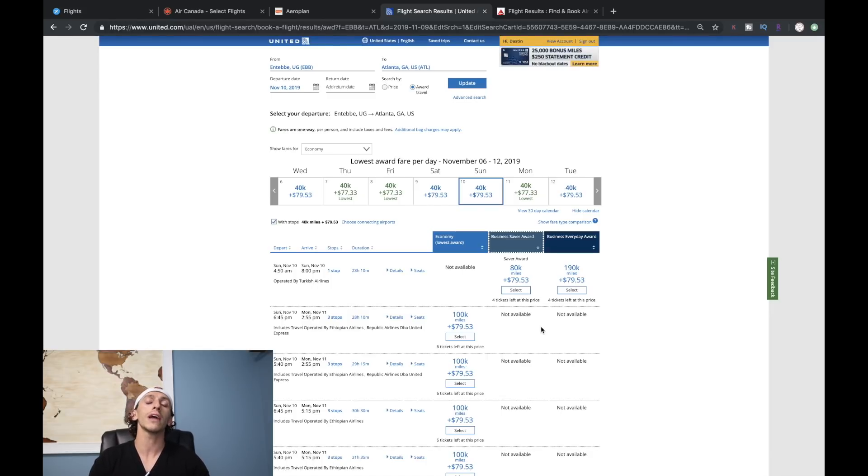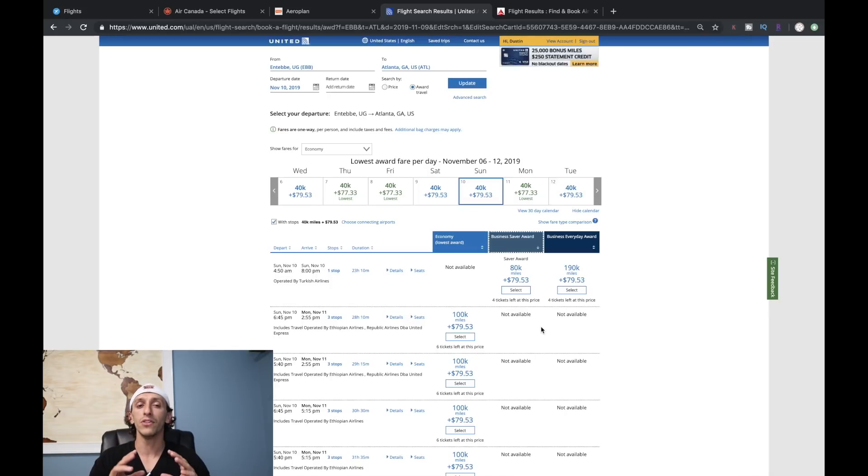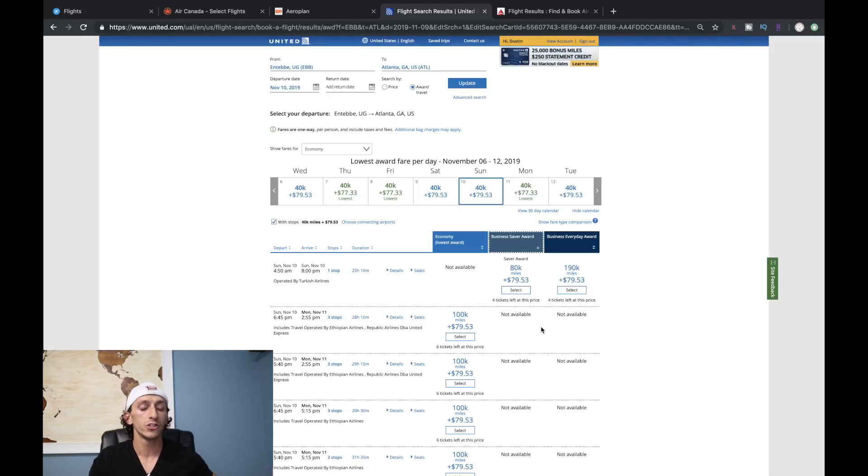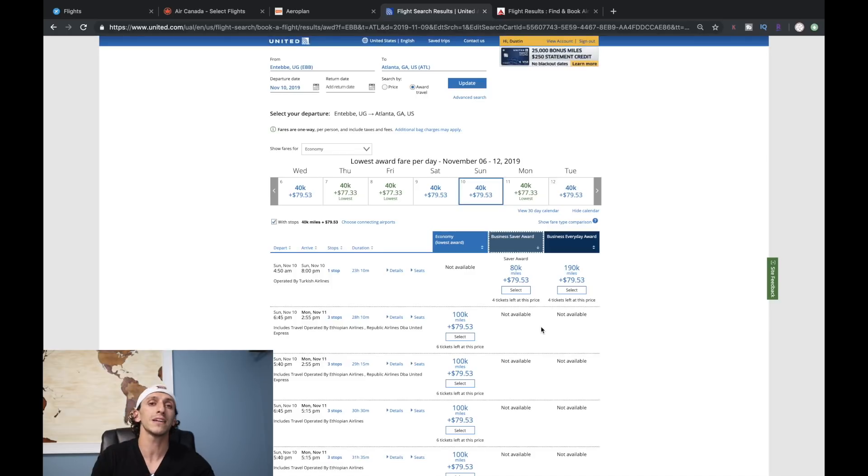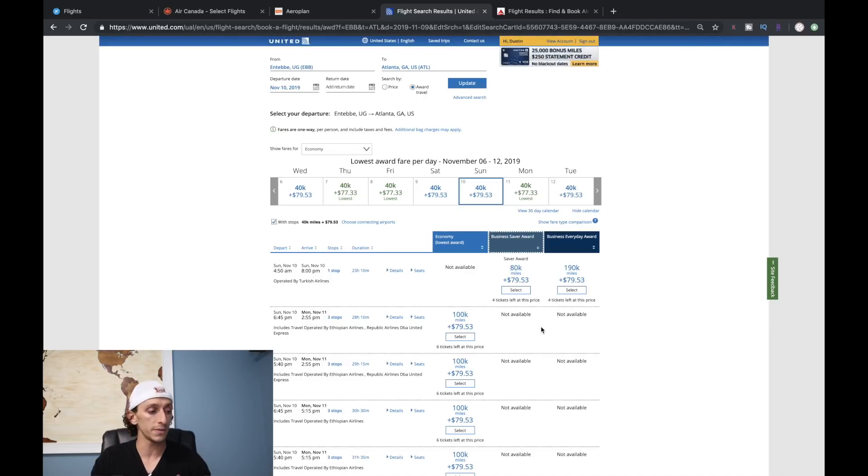I would definitely take a look at using Aeroplan one way, United the other way for business class. You have enough points flying Turkish Airlines - you're going to get a great experience. Turkish Airlines just redid one of their terminals and their lounge, and the videos I've seen look absolutely amazing. That's how I would book this flight, Habib. Turkish Airlines is not only the quickest option, it's also one of the cheapest options.